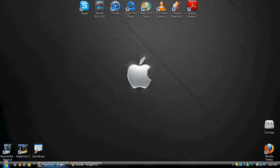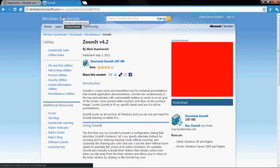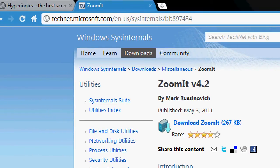So what you want to do is basically open up your internet browser and go to this link: technet.microsoft.com/en-us/sysinternals/bb897434. I'm just going to toggle zoom in to show you right there.